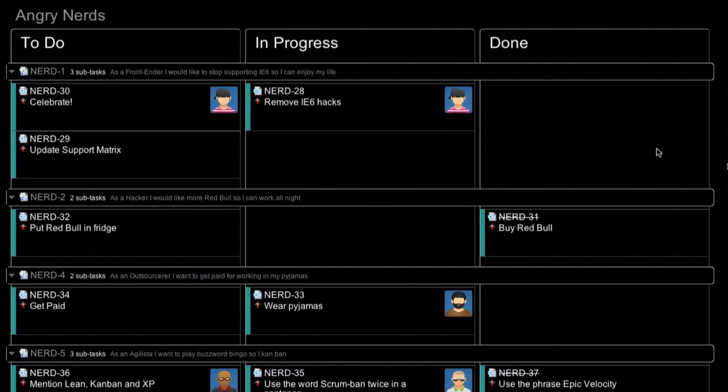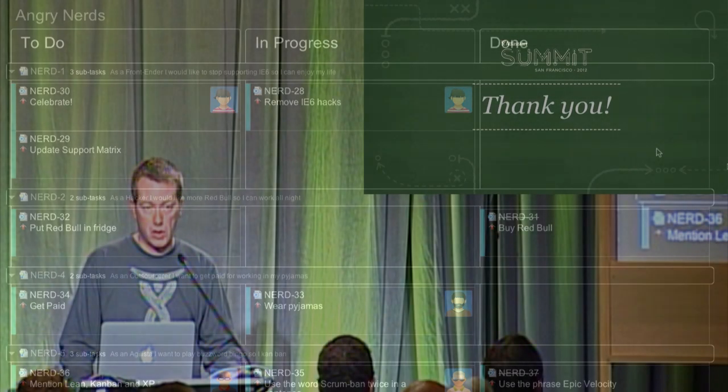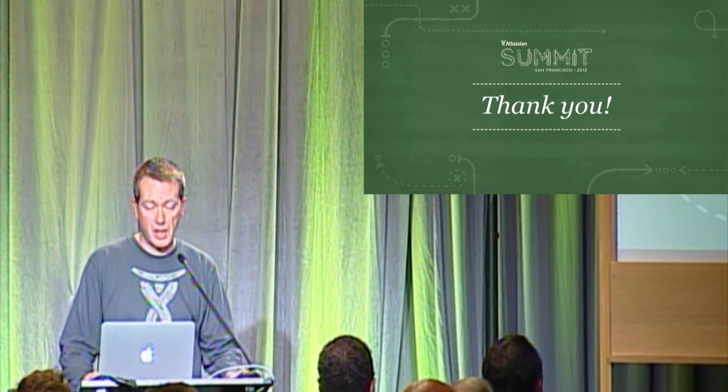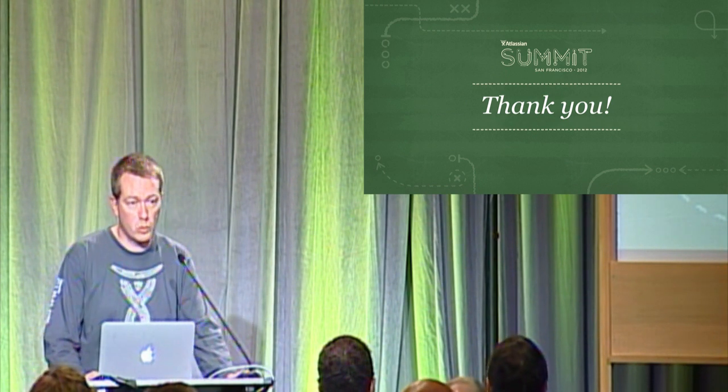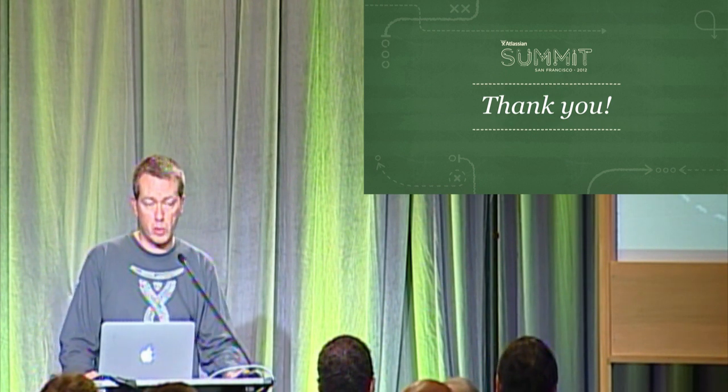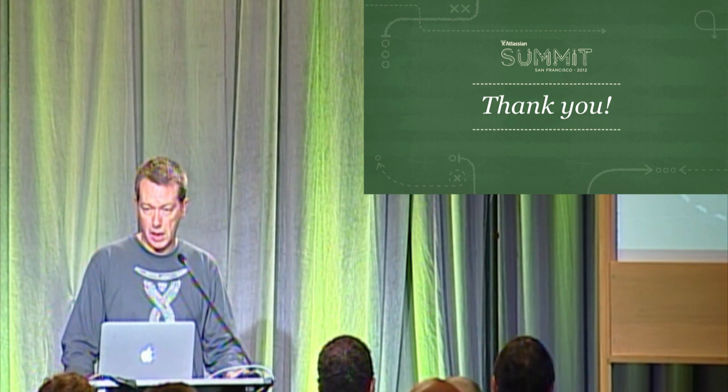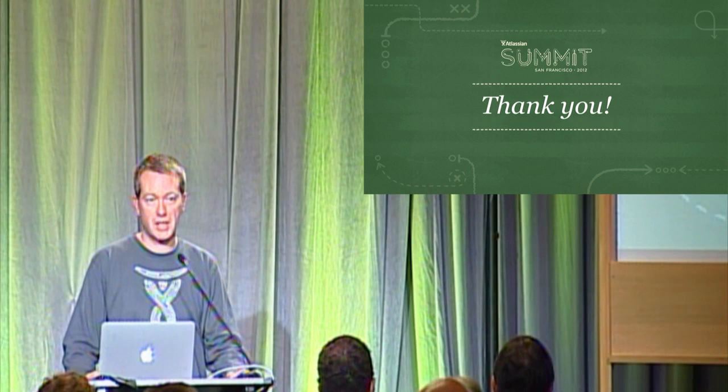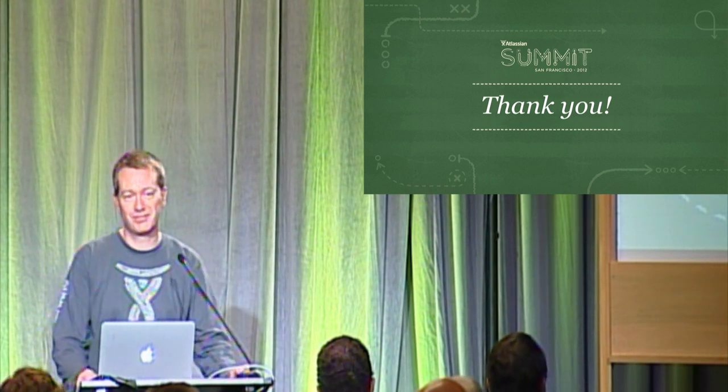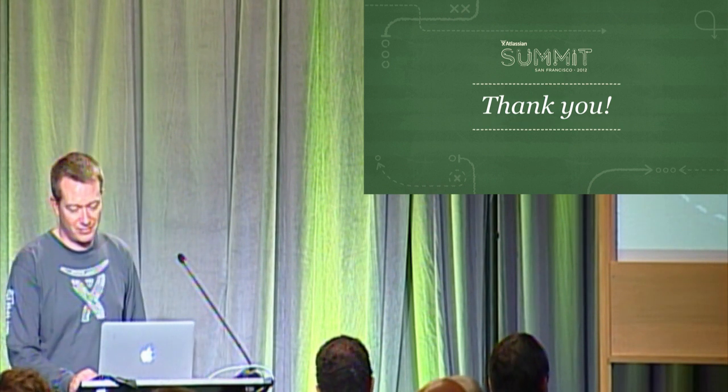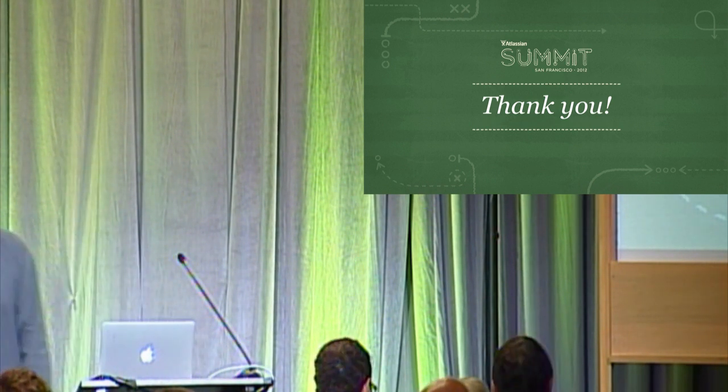Greenhopper team used this in our development area for everyone to see the state. So I hope that got you up and running with the rapid boards for Scrum. And that's it. I hope you're going to try it. Thank you.